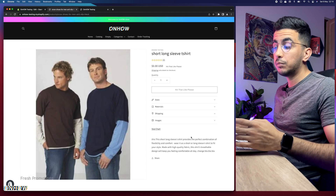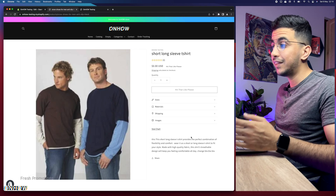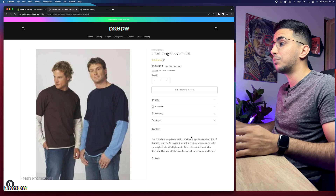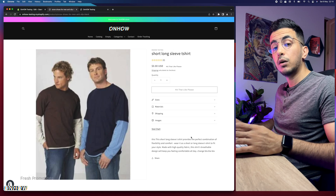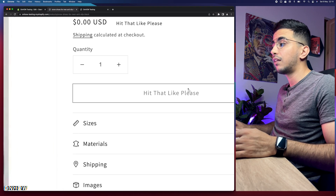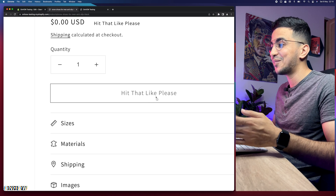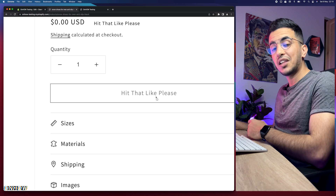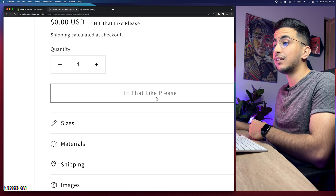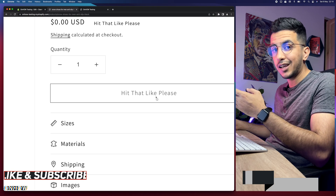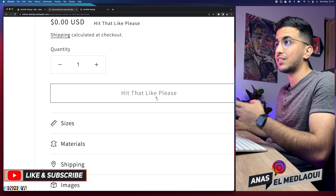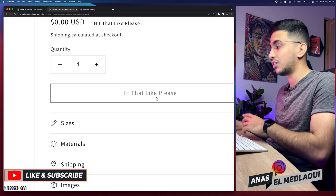This works on every theme and every Shopify store. If you have any issues, drop a comment below and I'll be happy to help. So that's how you change 'sold out' to 'coming soon' on any Shopify store — your customers will see 'coming soon' instead of 'sold out,' so they know the product will be back.